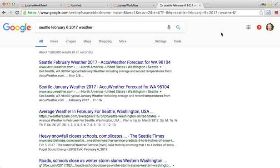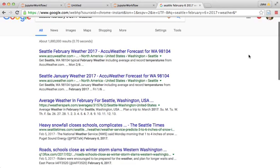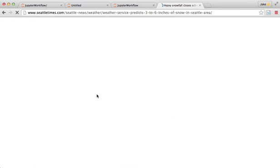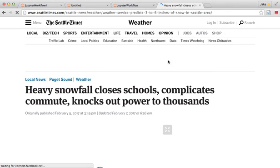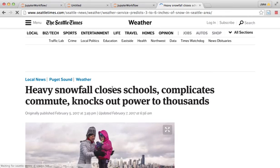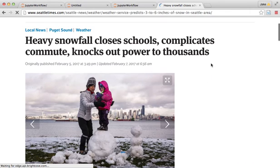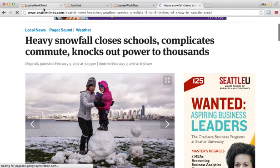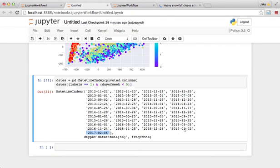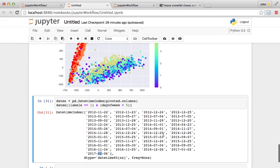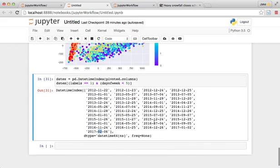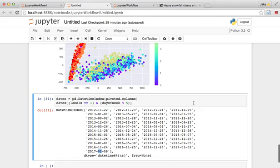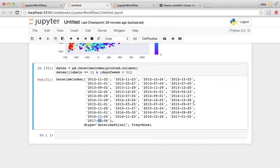Yeah, so here's the Seattle Times article. So heavy snowfall closes schools, complicates commute, knocks out power. So if you are someone from Seattle, you probably recognize that as the big blizzard of early 2017. And that's why people were not commuting on their bikes to work, because there was six inches of snow on the ground, which funnily enough is able to shut down Seattle.